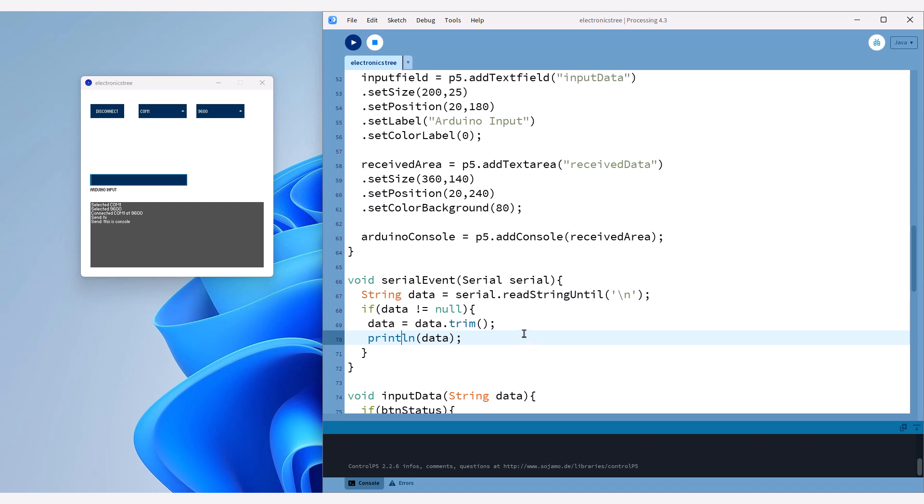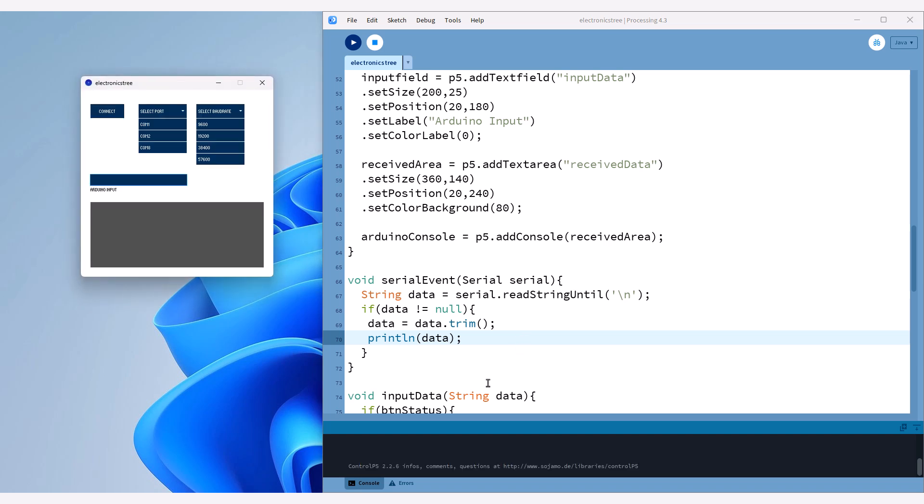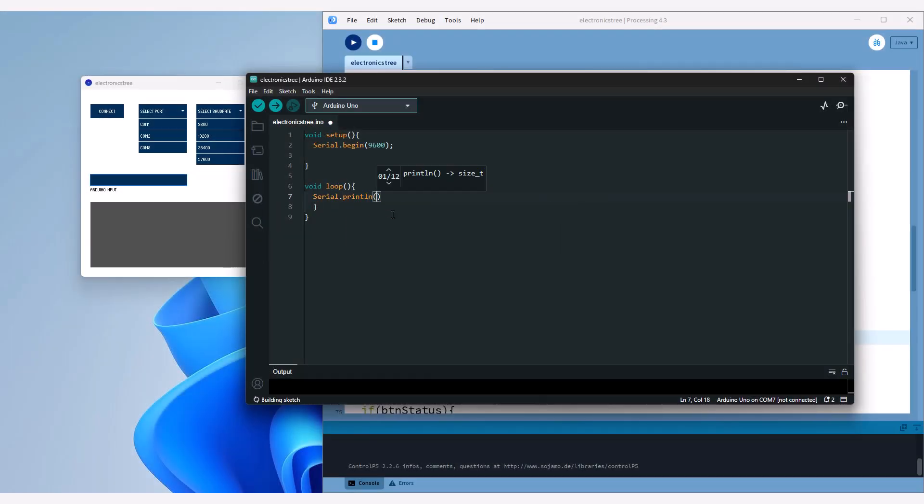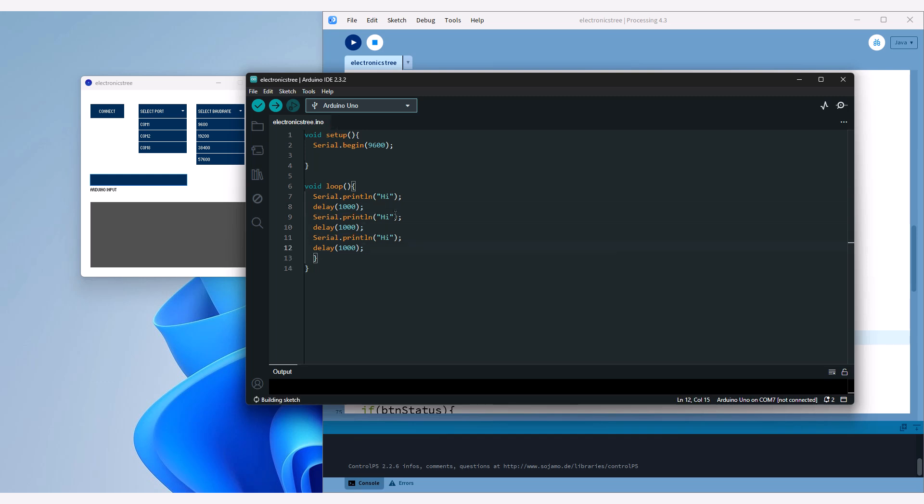Our Processing sketch now creates a graphical user interface for serial communication with an Arduino using the Control-P5 library. Next, let's test the functionality by sending text from the Arduino and checking if it is received correctly. We'll send some data from the Arduino and verify that it appears accurately in the GUI.